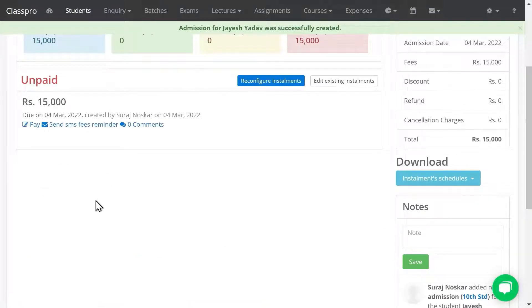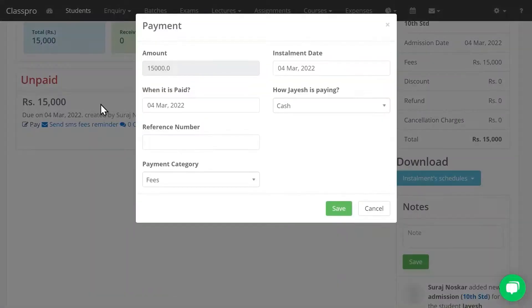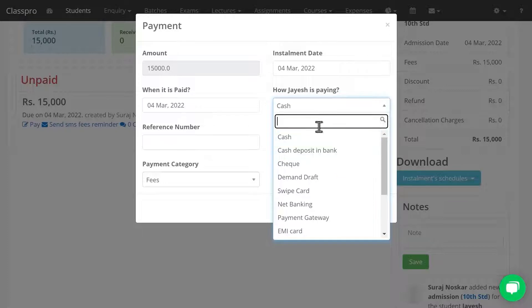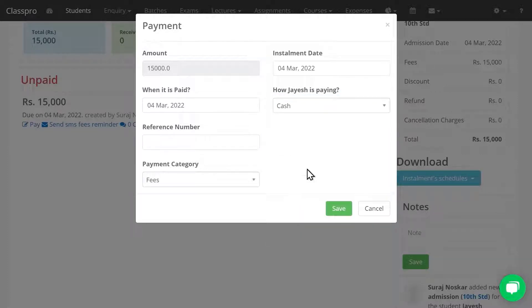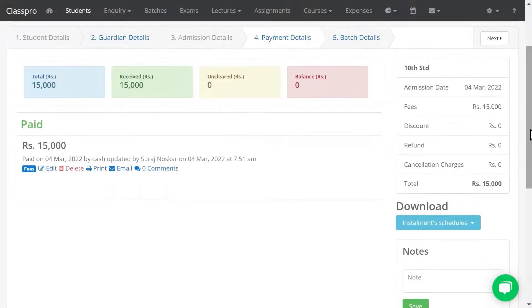I am not entering any discount right now. Click on Save in the admission option. Now you will get the payment option. If you want to make the complete payment once you receive the full amount, click on Pay, enter the amount — by default it takes the whole amount — mention the payment method, and save.